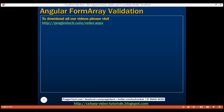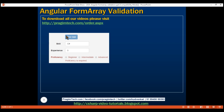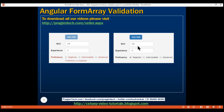Here is what we want to do. We want to keep the Add Skill button disabled until all the form controls in the form array are valid. Notice at the moment this proficiency form control is invalid, so the Add Skill button is disabled. The end user cannot add another skill set until all the form controls in the current skill set are valid. Once all the form controls in the form array are valid, that's when we want to enable the Add Skill button so the end user can add another skill set.